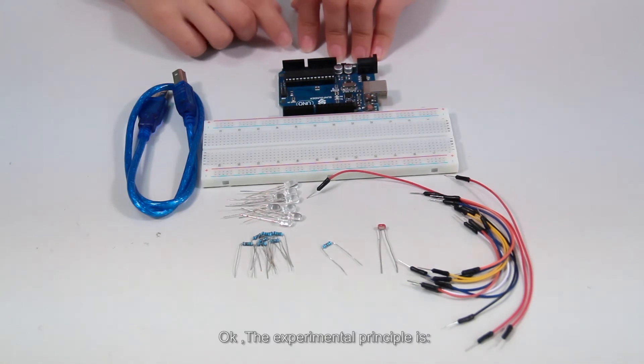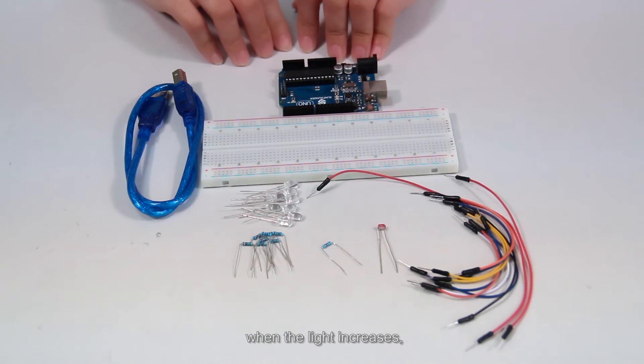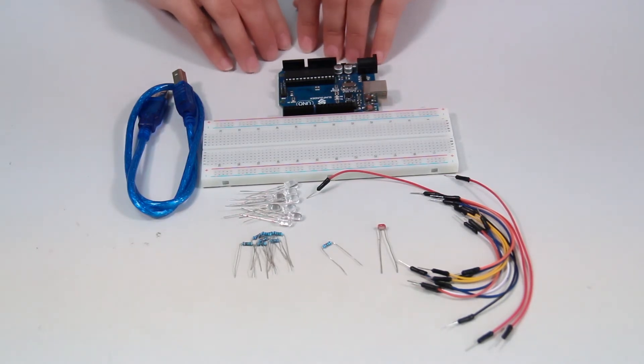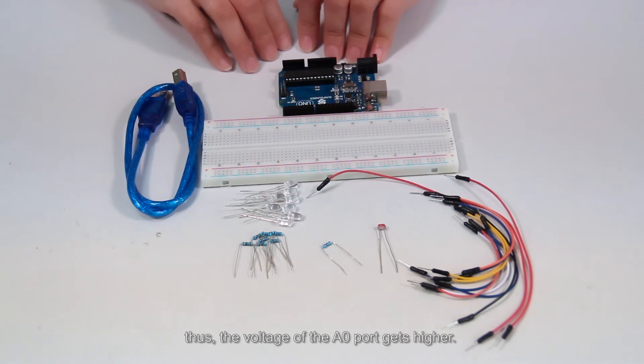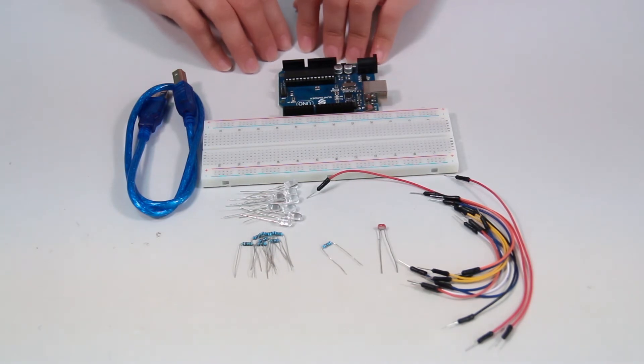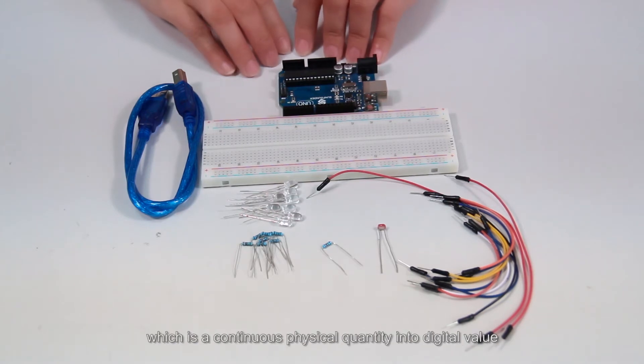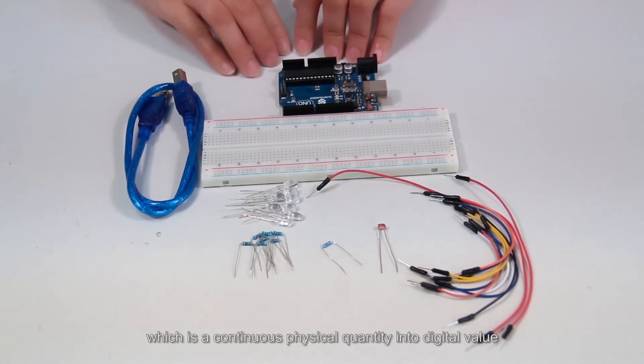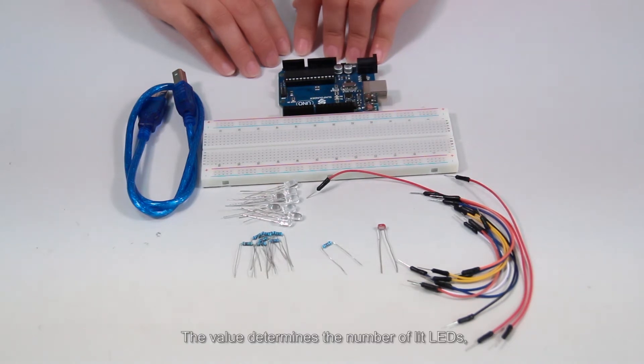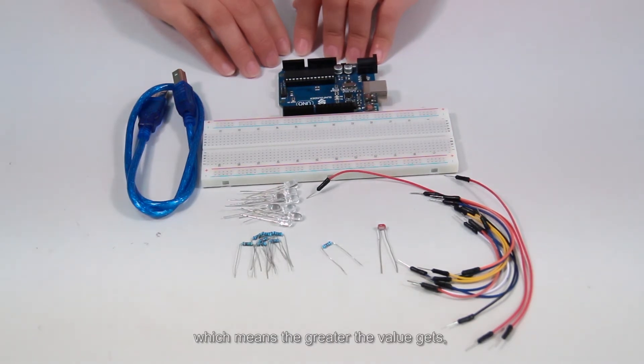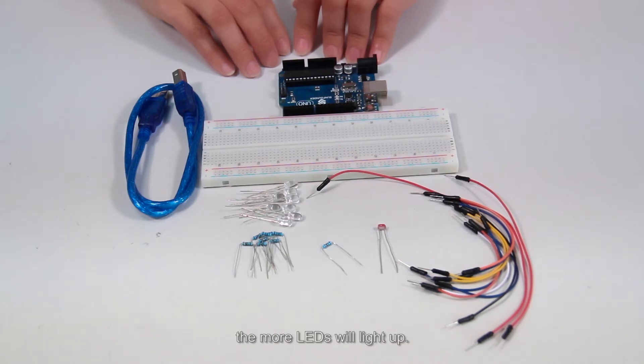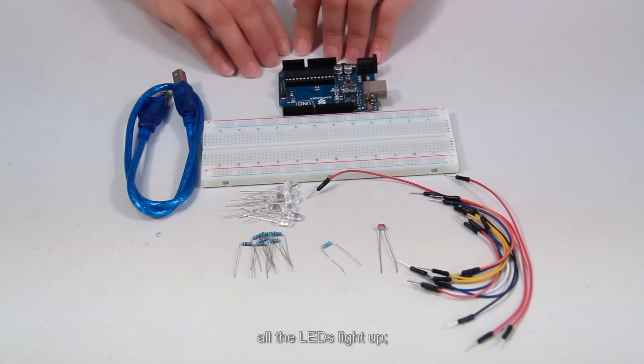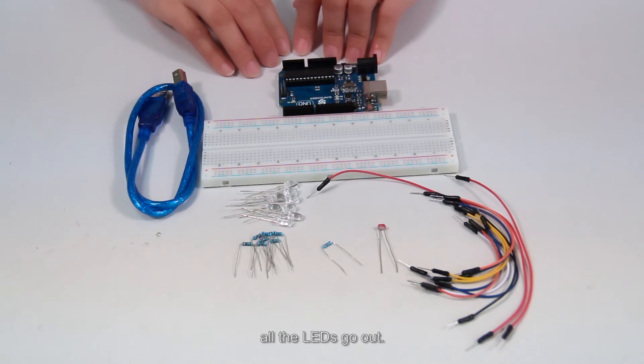The experimental principle is, when the light increases, the resistance of the photoresistor decreases. Thus, the voltage of the A0 port gets higher. Then the AD converter converts the voltage, which is a continuous physical quantity, into digital value. The value determines the number of lit LEDs, which means the greater the value gets, the more LEDs will light up. When it gets bright enough, all the LEDs light up. When it is completely dark, all the LEDs go out.